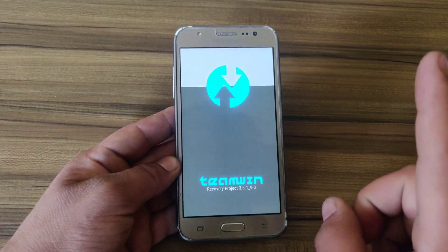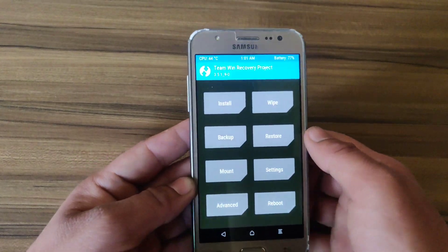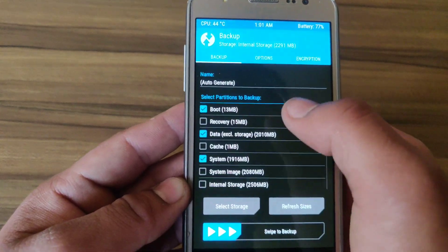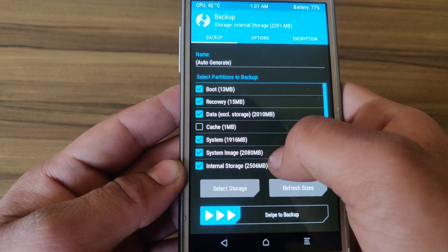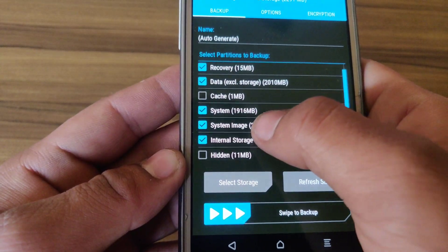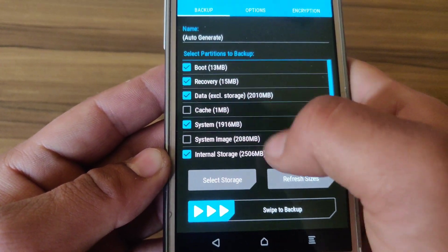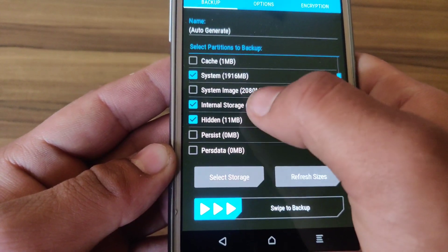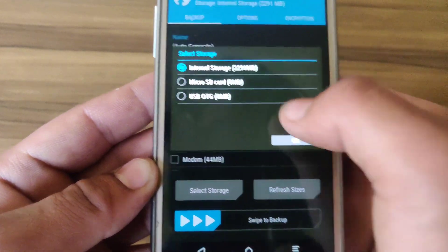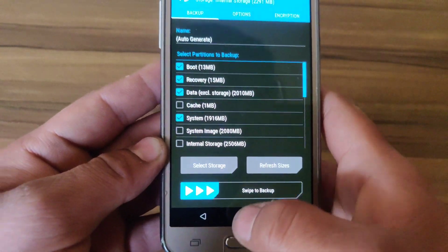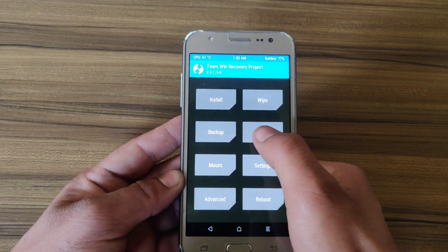Now my phone is in TWRP recovery. If you want to know how to install TWRP recovery, check the card here. I recommend taking a backup before doing anything in TWRP recovery. You need to backup boot, system, and data to your SD card or phone memory.